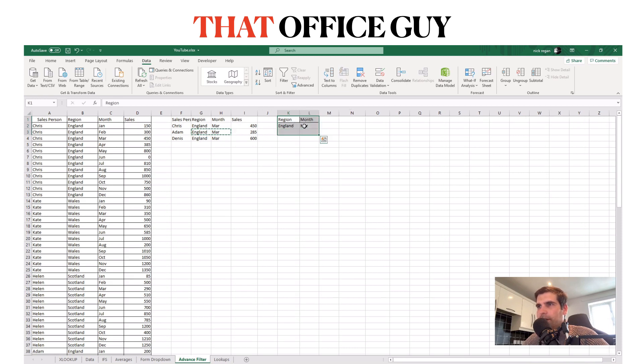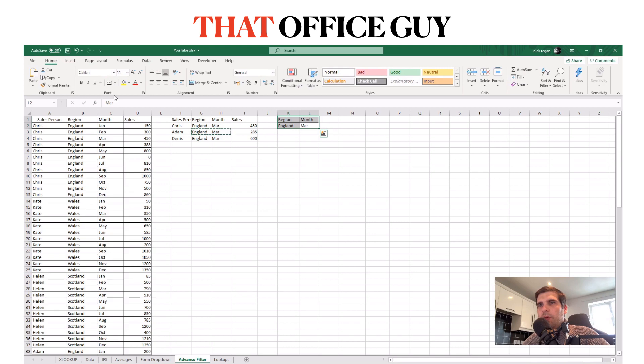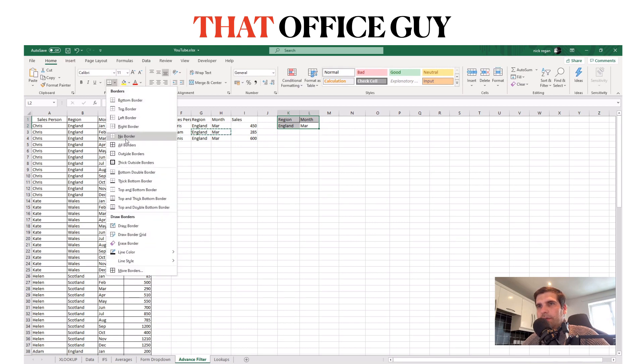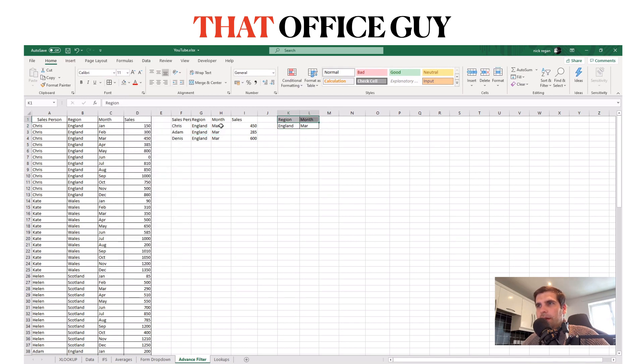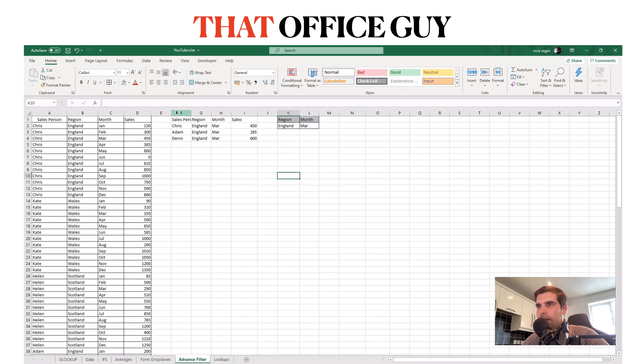Okay, this then becomes our criteria that we can use within our advanced filter. So we're just going to apply some borders to that, dress that up a little bit, give those a different header like so.